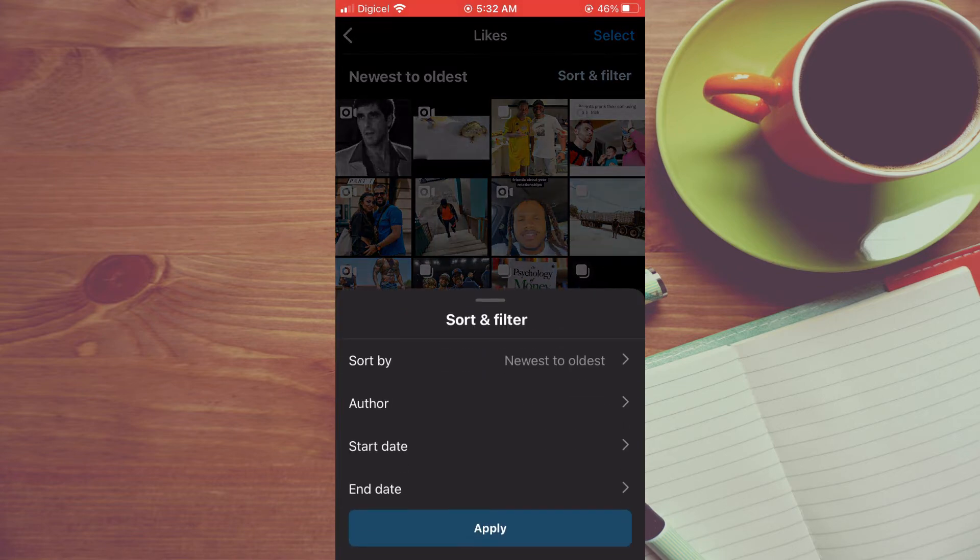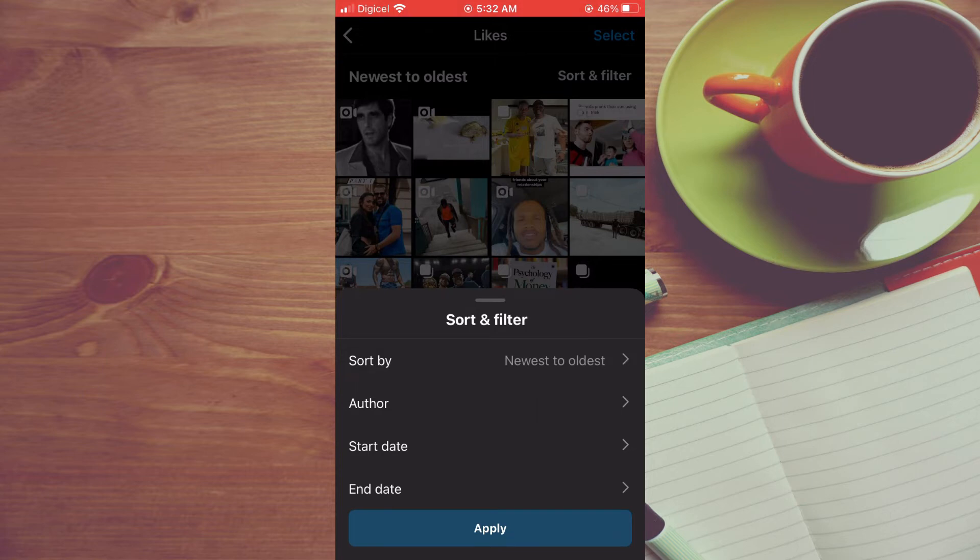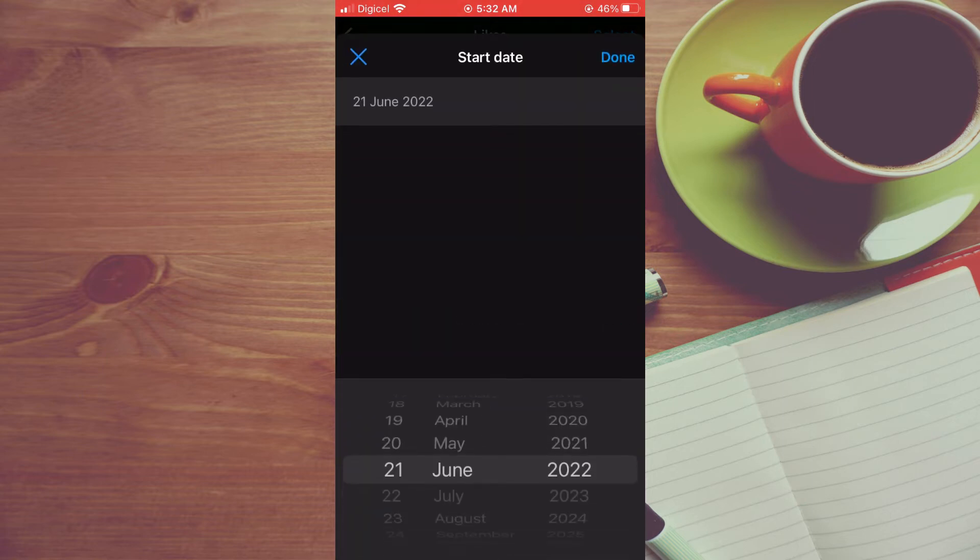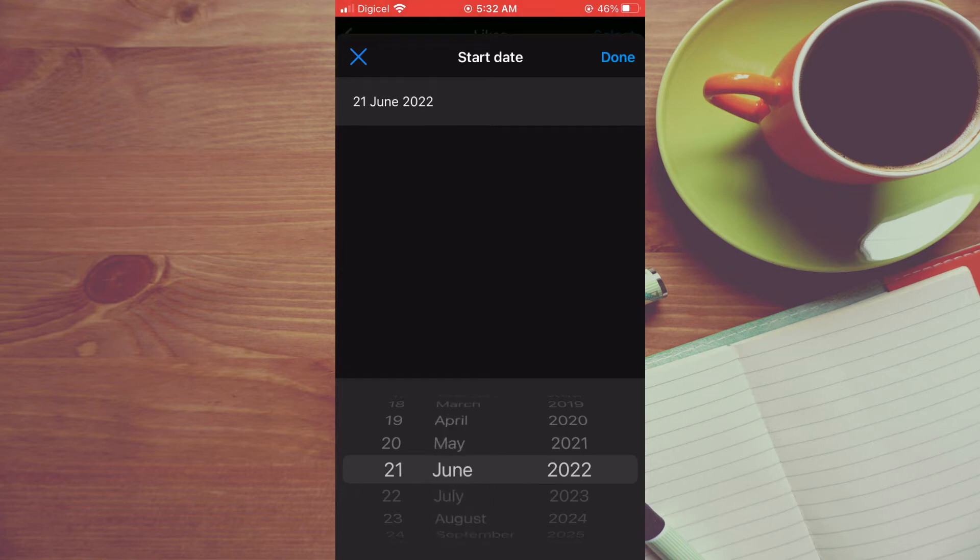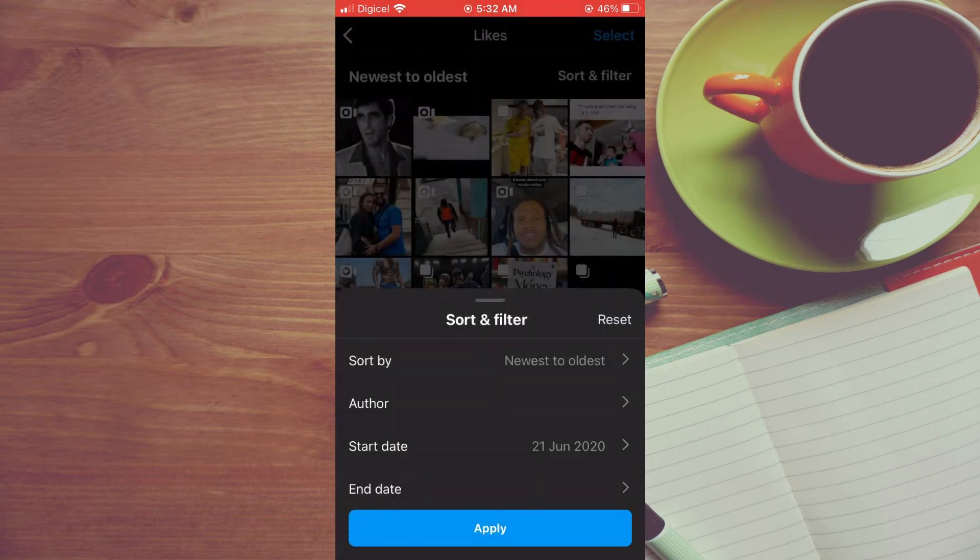Next you will see start date. You can simply tap on that and from here you can select the date. For example, let's say June 21st, then you can select end date.